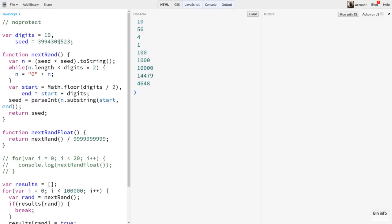Now in general, with 10 digits, you get a period anywhere from 10,000 to 50,000 with this algorithm. Some seeds would get you a little bit higher, some much lower. Now that might not seem all that horrible, but let's do another test. A visual test.